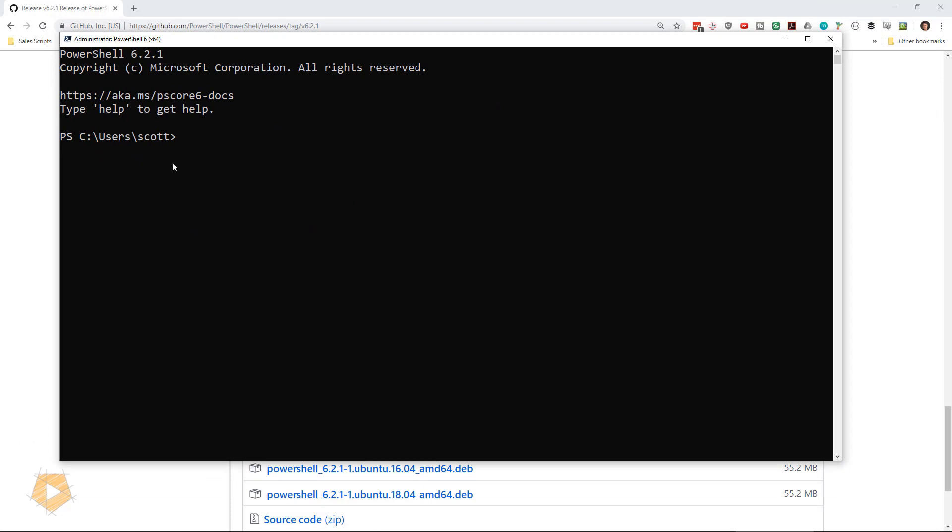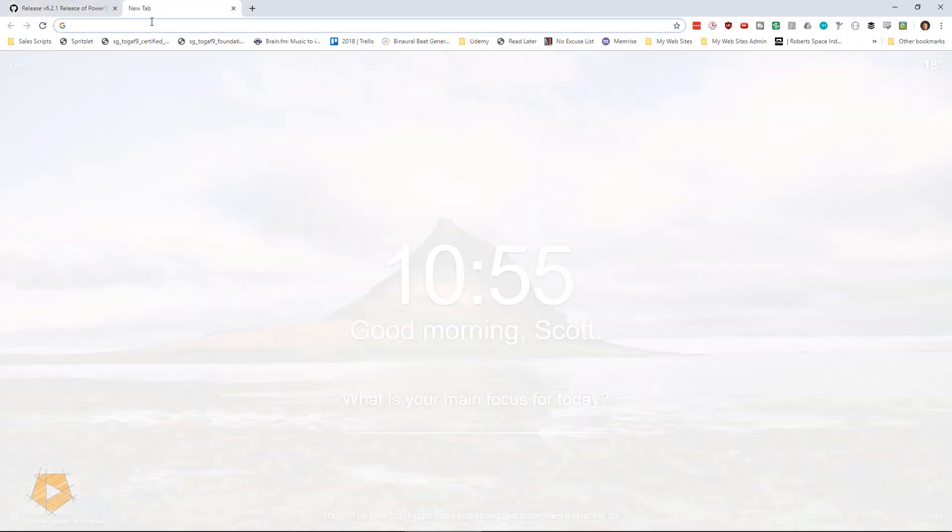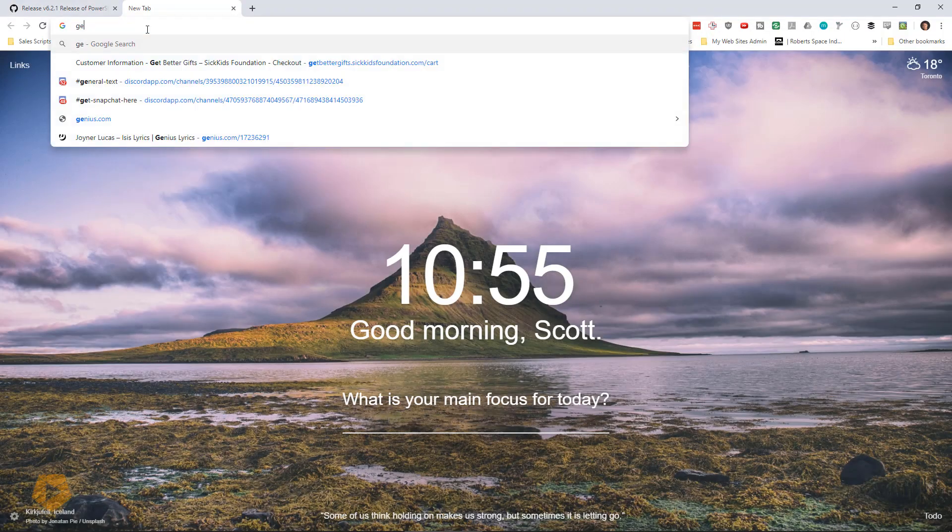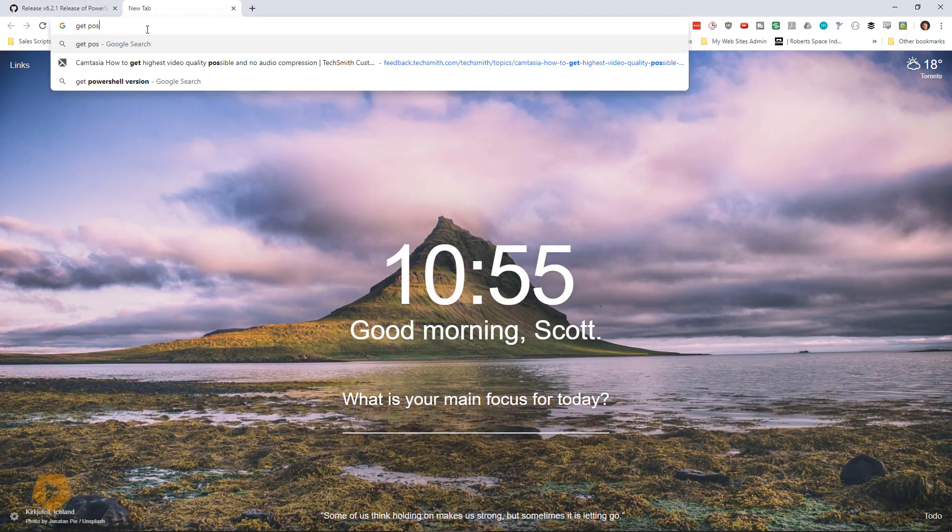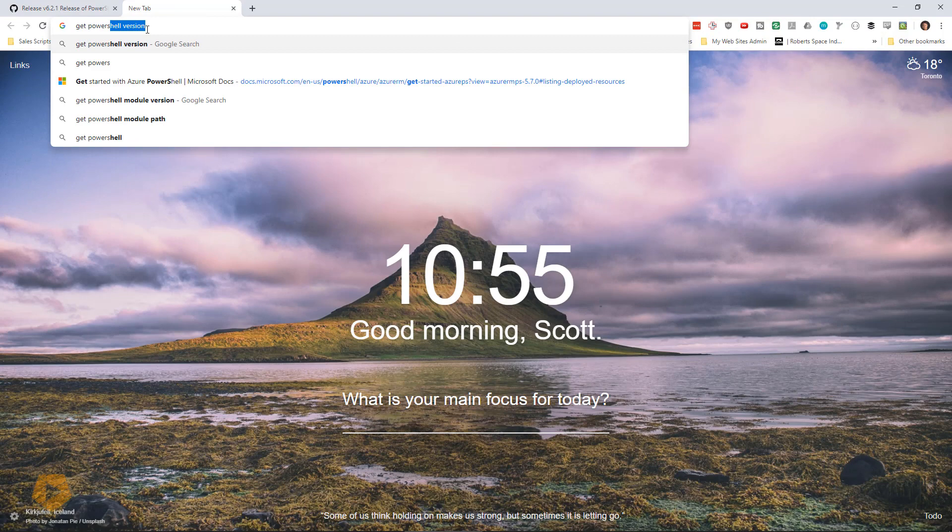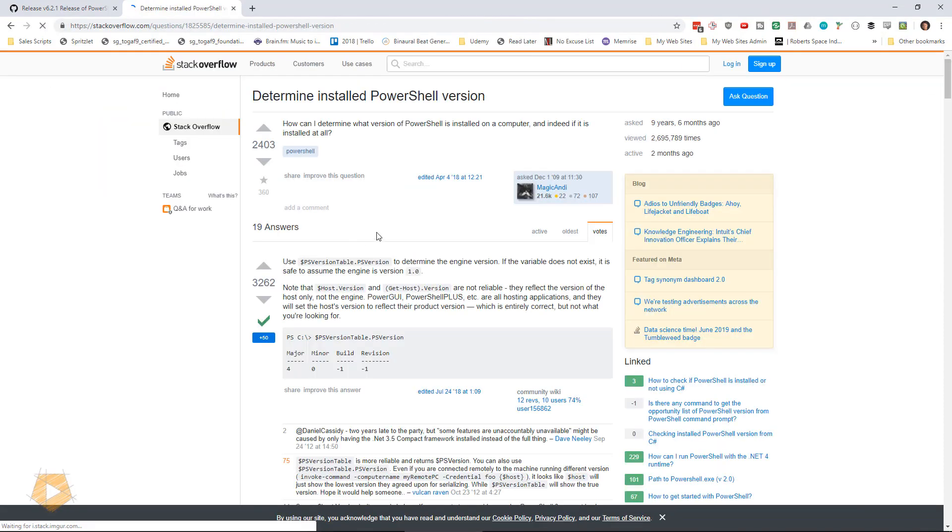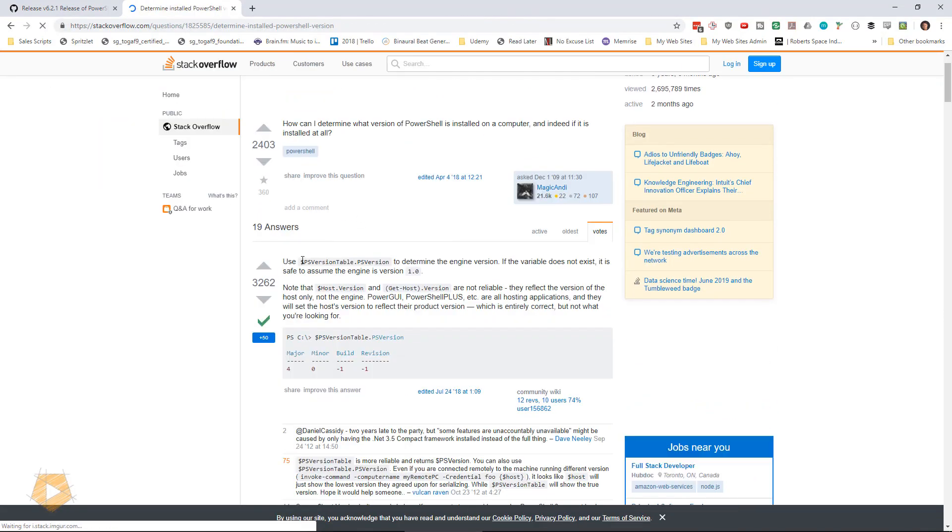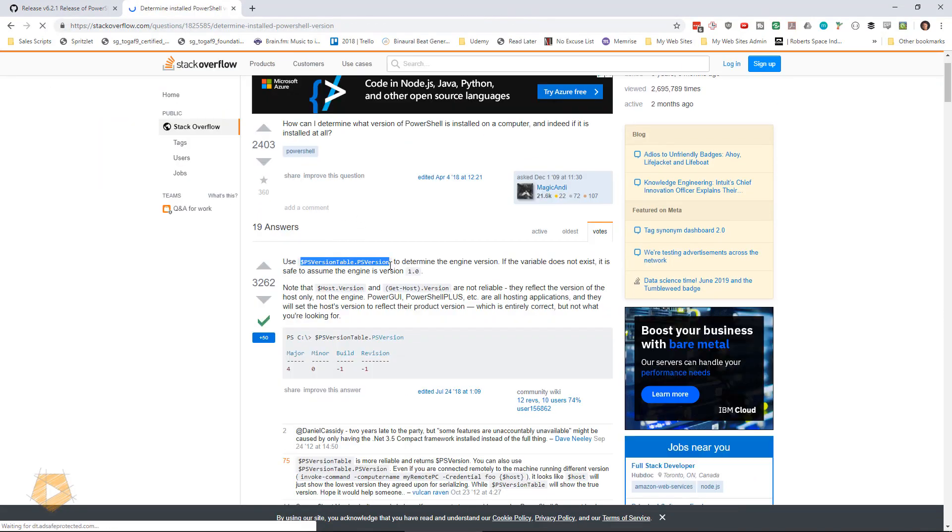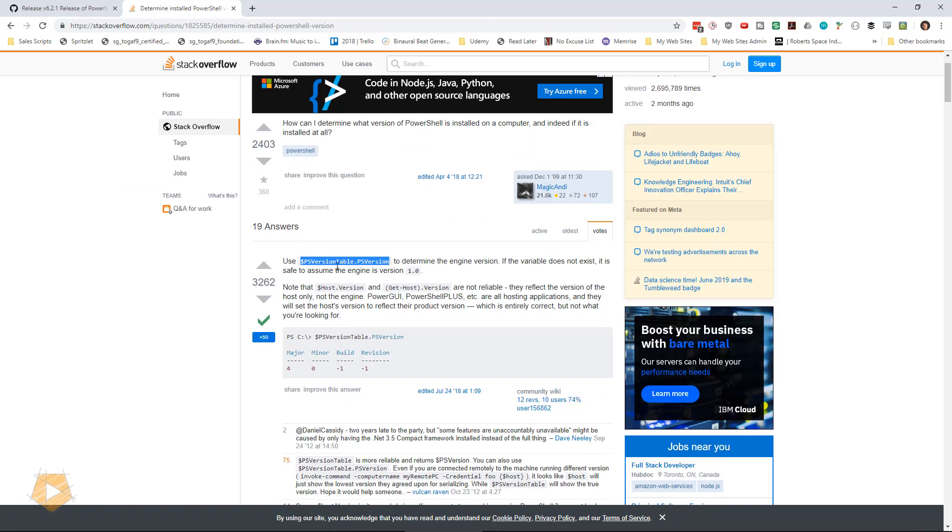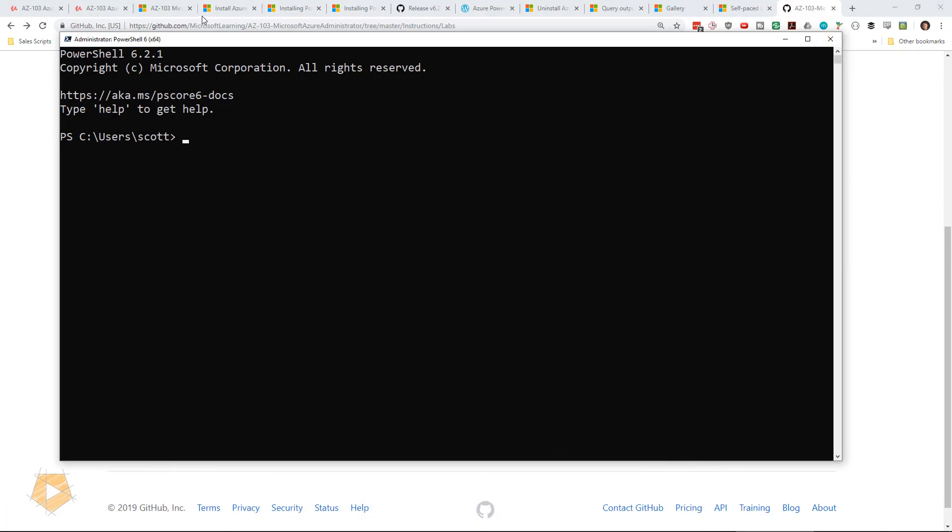You can see it does say PowerShell 6.2.1, but let's go get the command for PowerShell version. Now I'm a little bit lazy. I'll just go to Google really quick and get PowerShell version, grab the first result, copy that, go back to PowerShell.